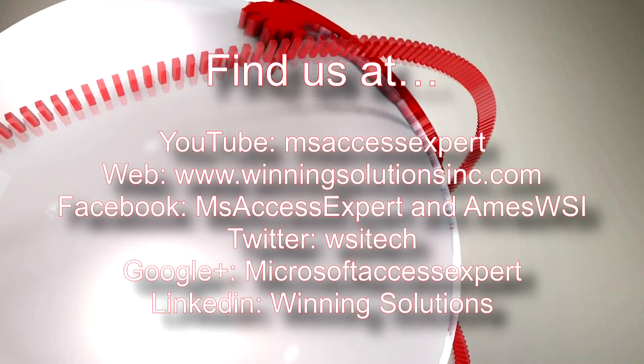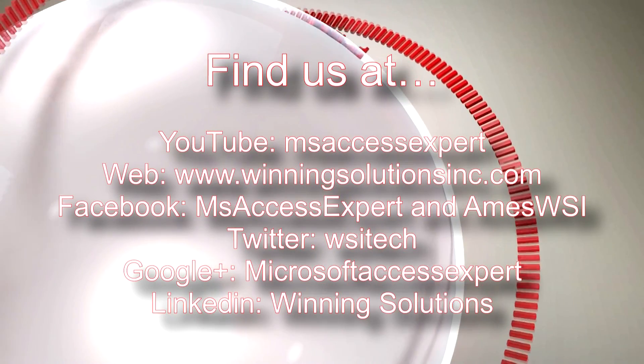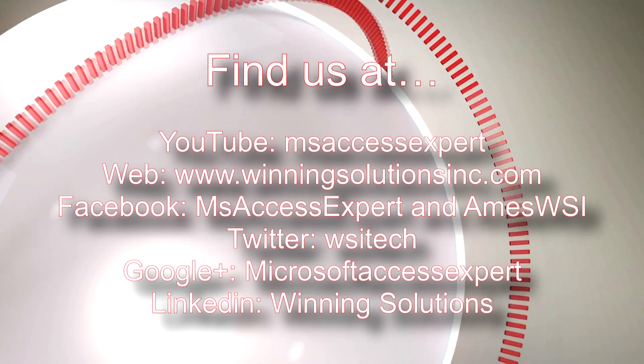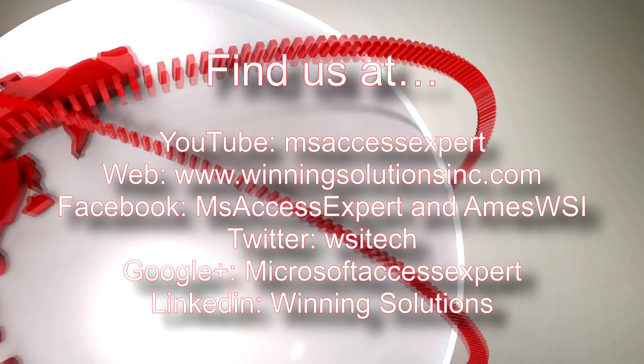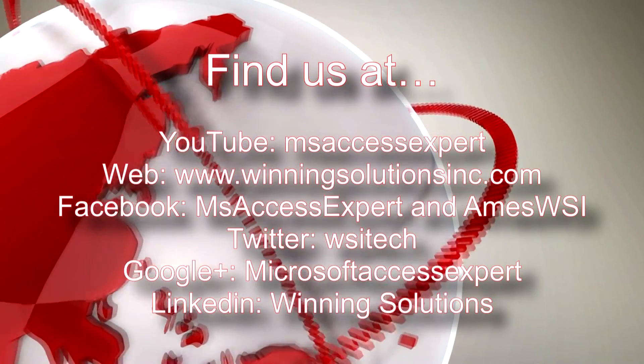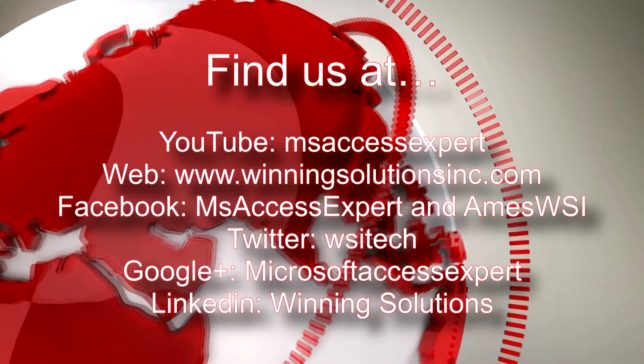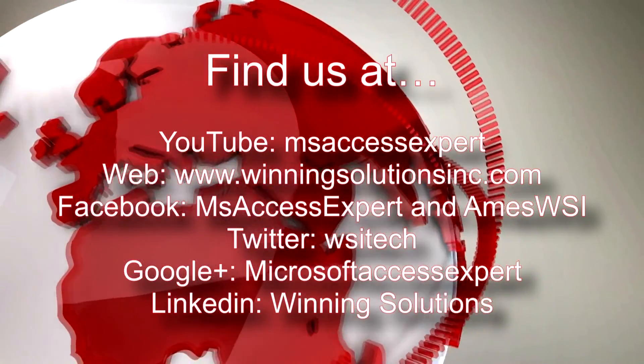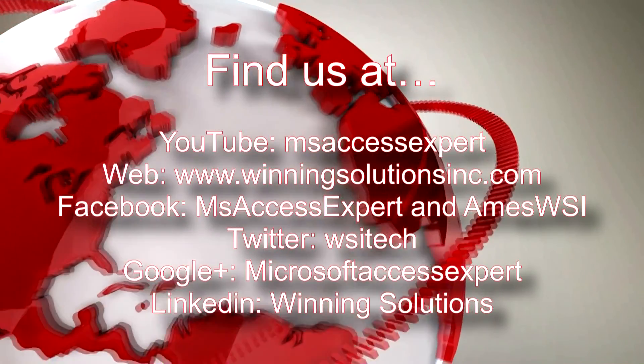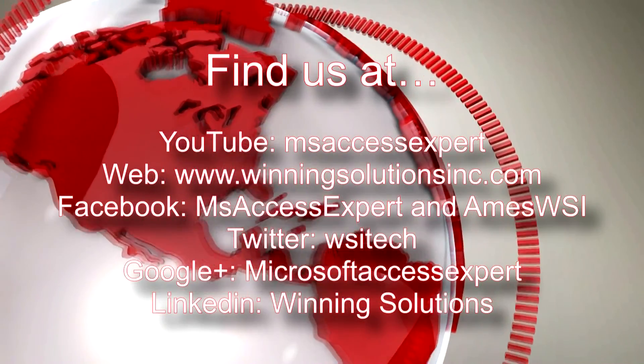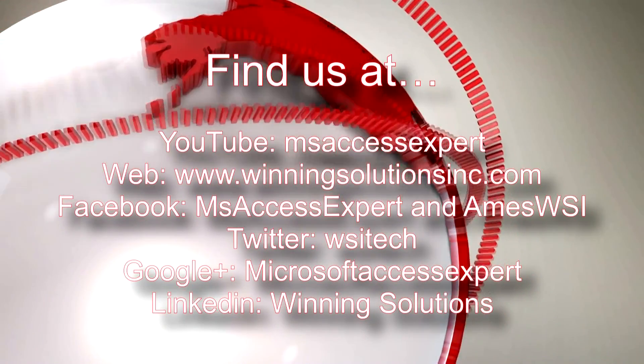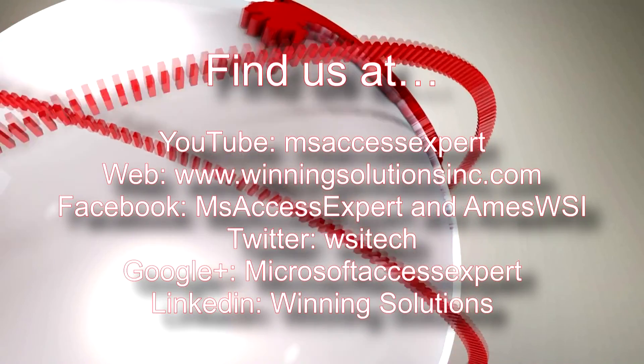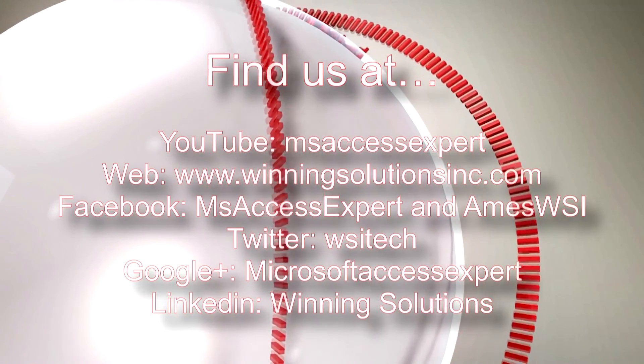As always, feel free to contact us for any of your IT needs. Whether it be programming needed, you want to buy a template, or need help customizing a template. Contact us whenever you'd like. I'm going to go ahead and post our contact information in the description below of this video. Also, you can find us on about any social media website. Feel free to follow us or like us on any of those. And have a great day.